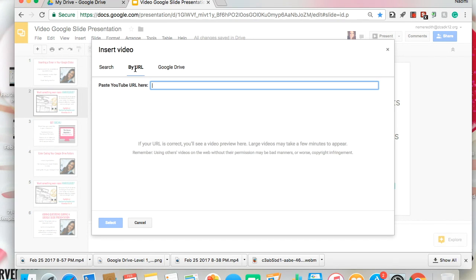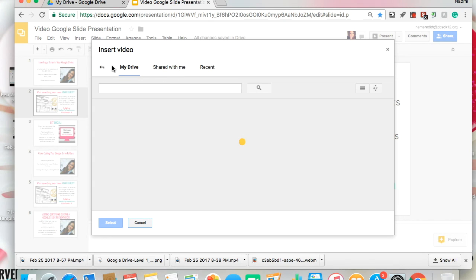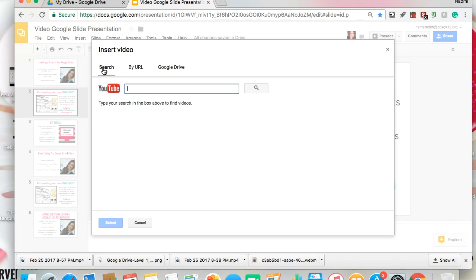You can click Search by URL, which is also YouTube as well. So if you already have a timer video that you like or one that you created, you can insert that here. You can also insert from Google Drive — maybe you have a timer video you downloaded, which could be a way around YouTube. But I'm going to search directly from YouTube and type in however much time you would like. Let's do a five minute timer.